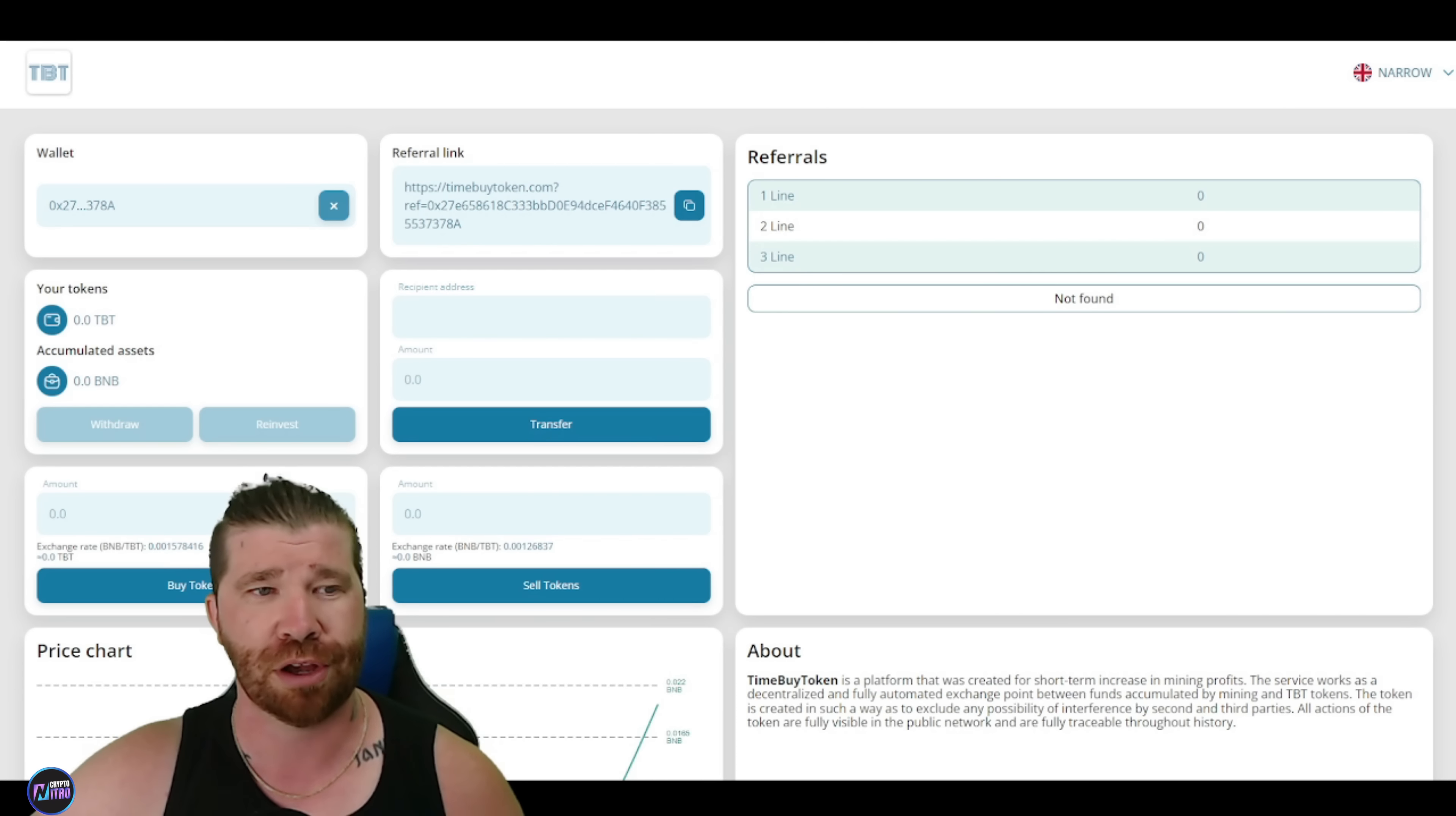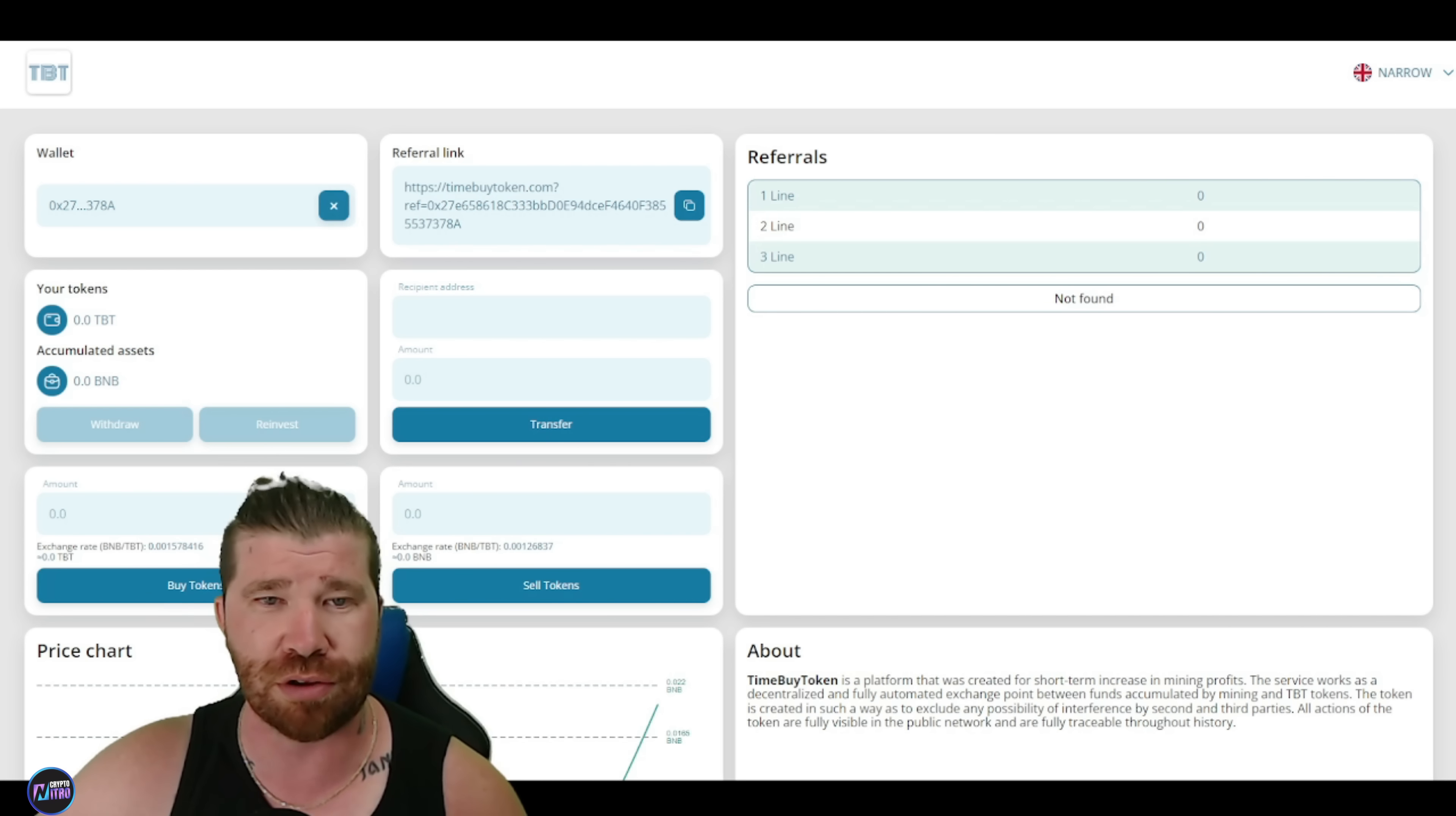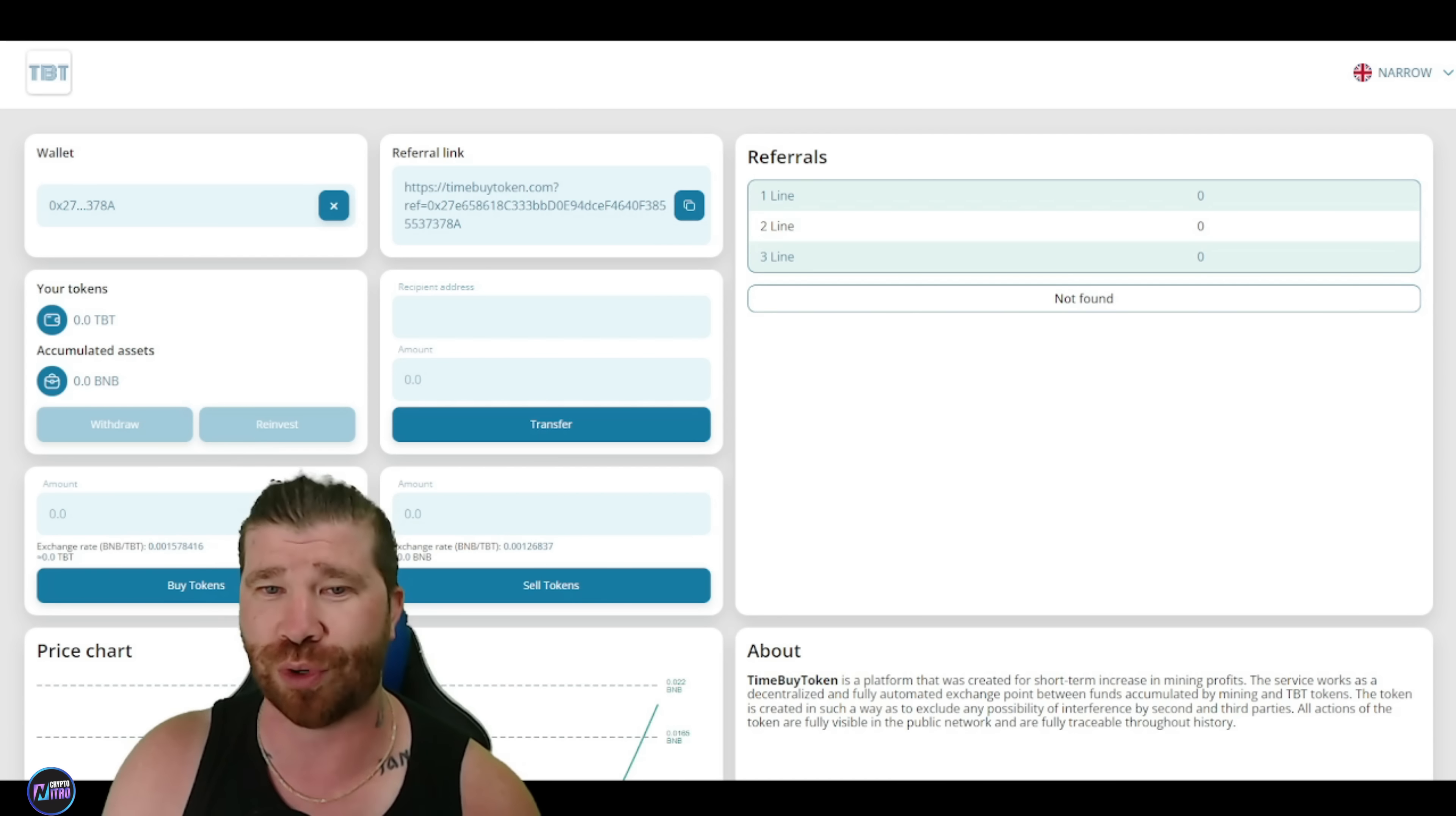And you guys will even see right here. We got next. You're going to be able to connect. Now, one thing I want to talk about before I actually buy the tokens is you guys will see we have our wallet here. Obviously, if you hit the X, you can disconnect it or you can disconnect it directly through your MetaMask or Wallet Connect, whatever you'd like to do.